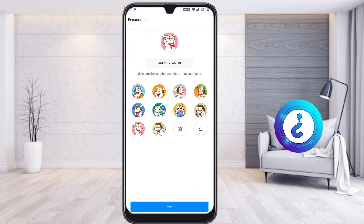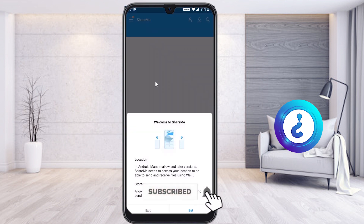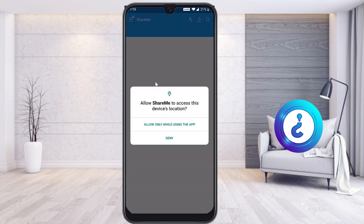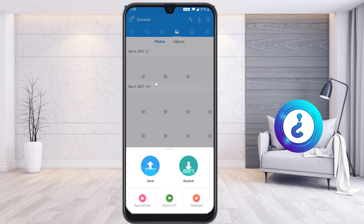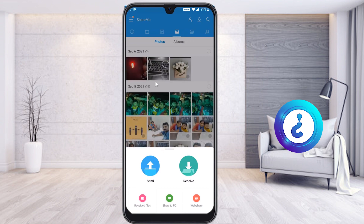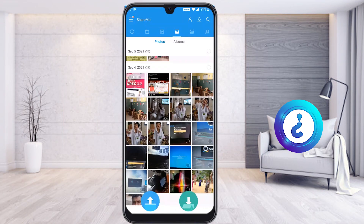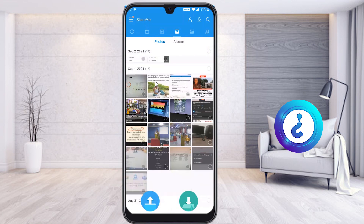Select whatever avatar you like and click Next. Set the location and storage options, and allow the application to access what it needs. Click Allow for ShareMe. You will see that all your pictures and videos are available in your mobile phone, ready to be transferred to the PC.